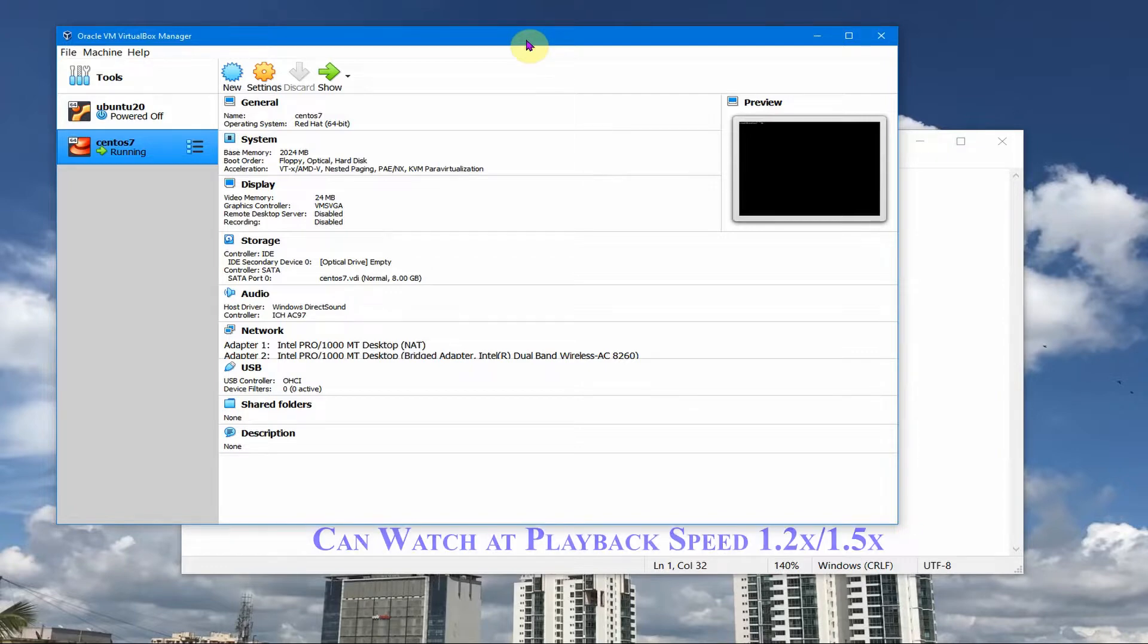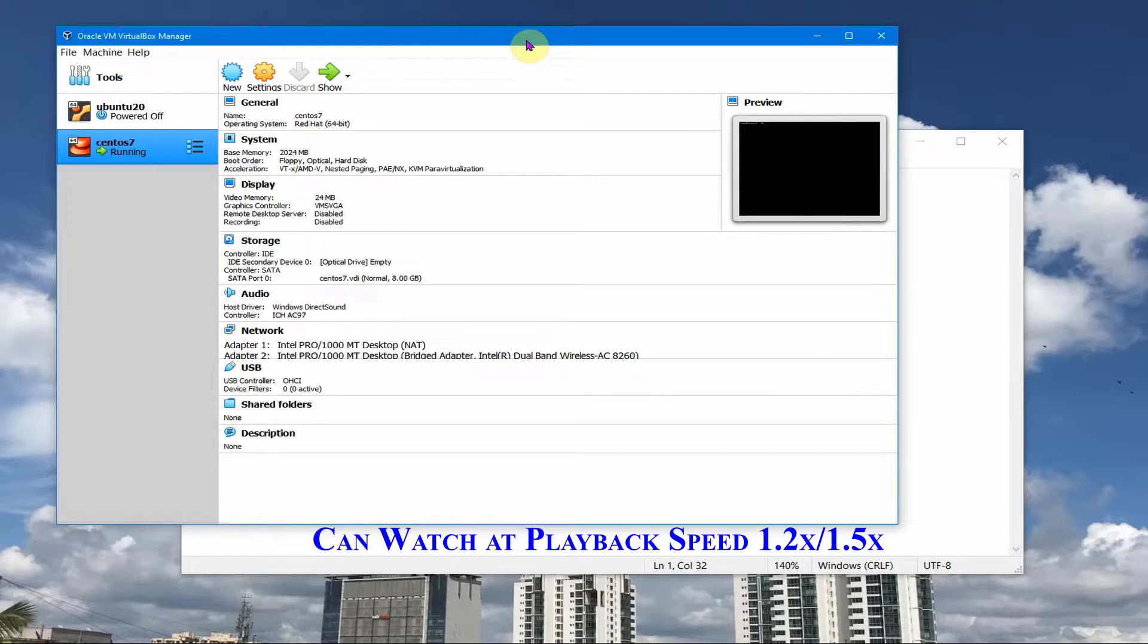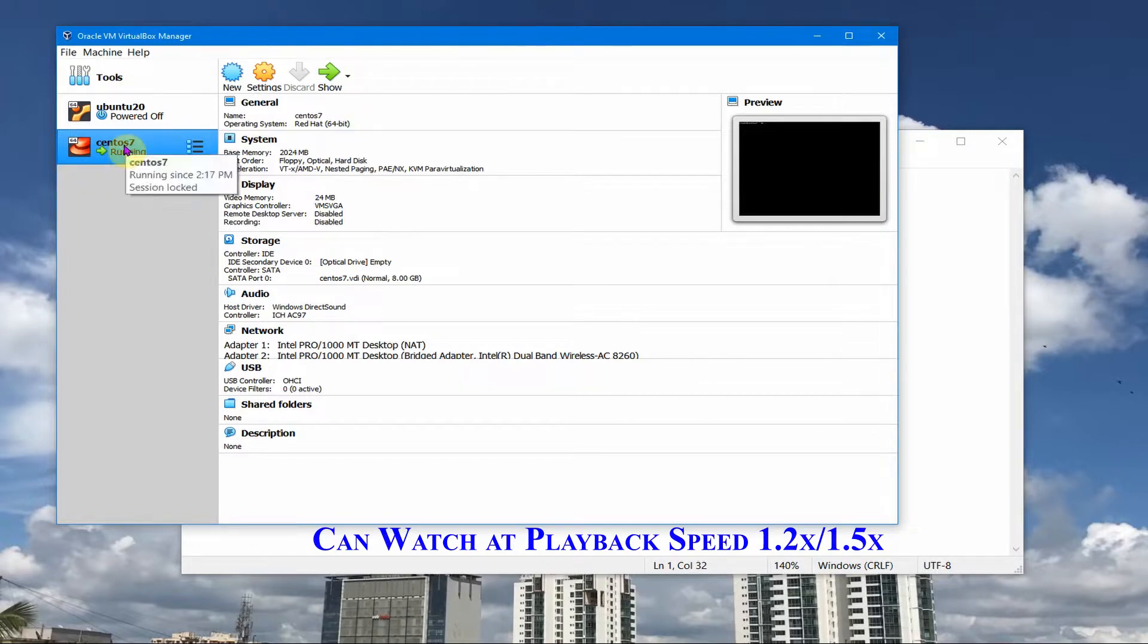In this session we will see how we can fix the IP address to be static in my CentOS VM which is running in VirtualBox. I am Kumar and welcome to my channel on tech and tutorials.